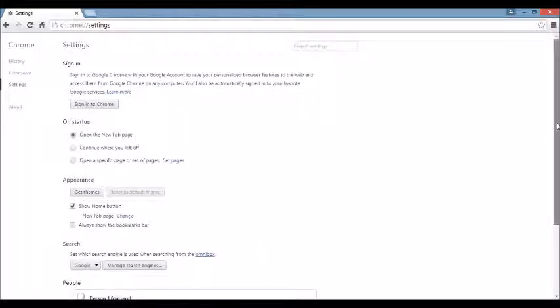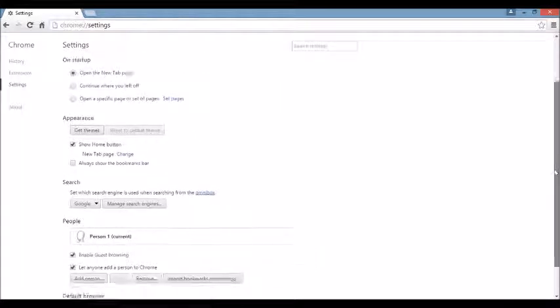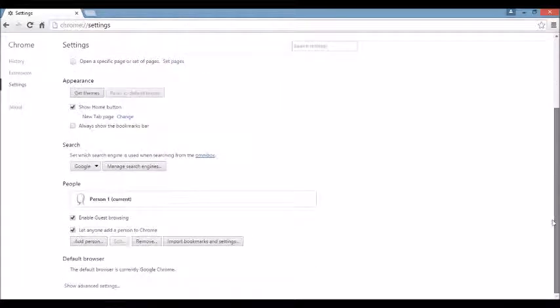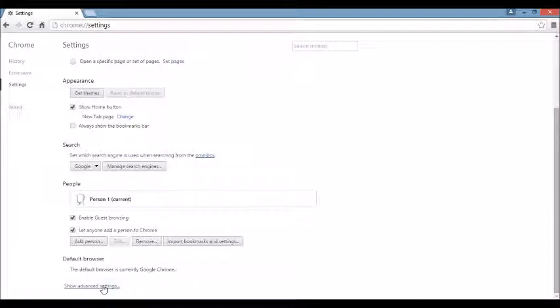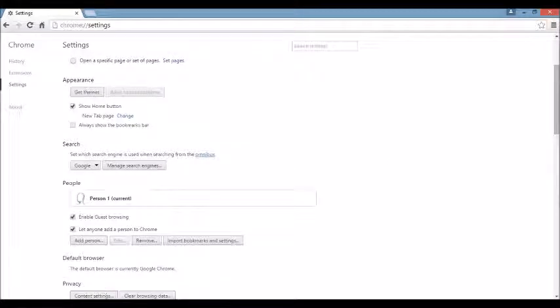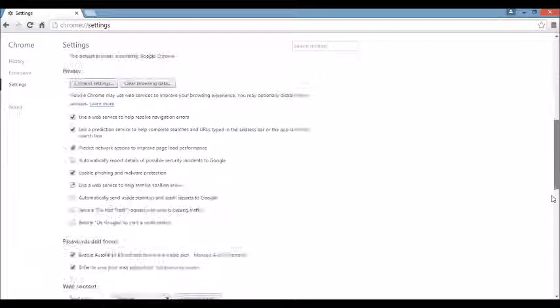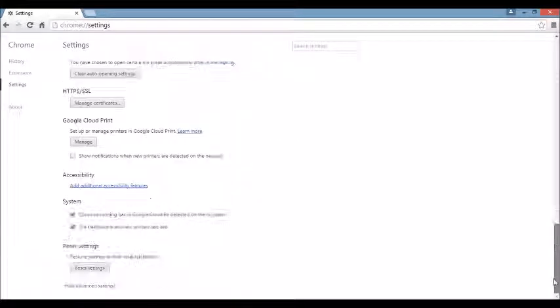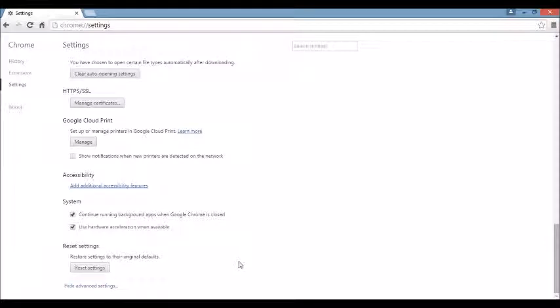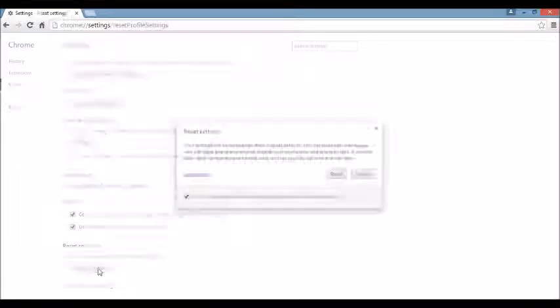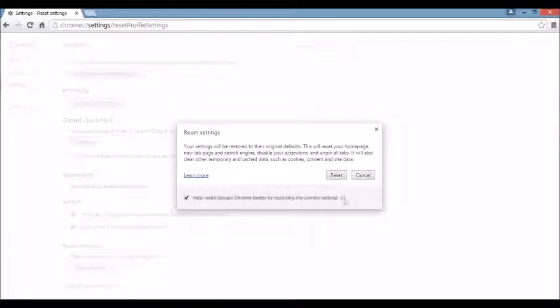Next area, we want to scroll all the way down to the very end here. And then you can see where it says Show Advanced Settings here. Click on that. And again, we're going to scroll all the way down to the very, very bottom. And here it says Reset Settings. Okay, you want to click on this. Now, take note, guys.